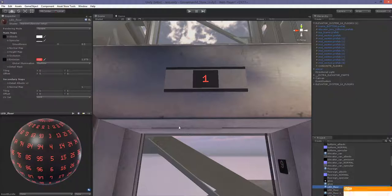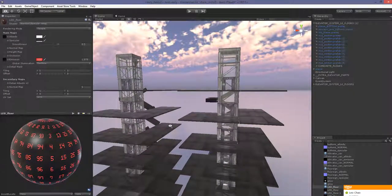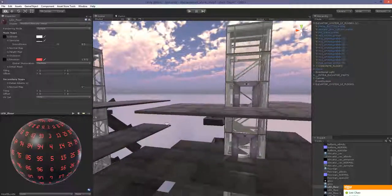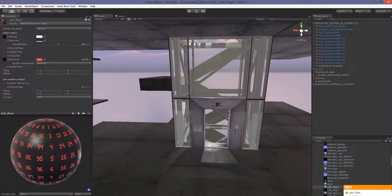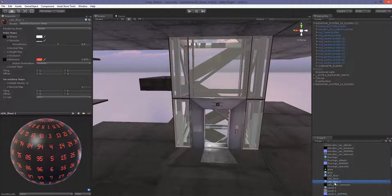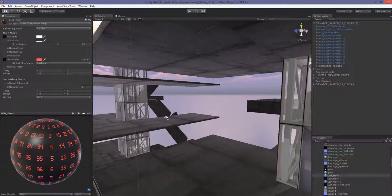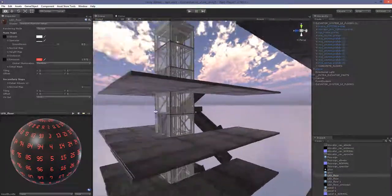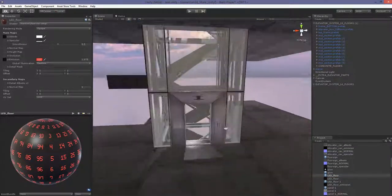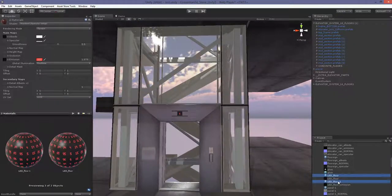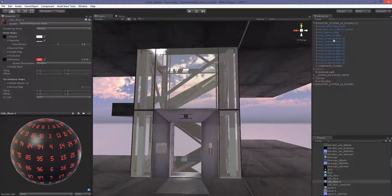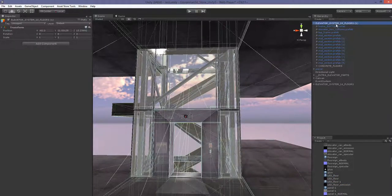When you have more than one elevator system inside your level, you need to add an extra material so the code can manipulate it. This allows you to have two different LED displays — one for the original shaft and one for your new shaft. You need two materials for the code to manipulate.